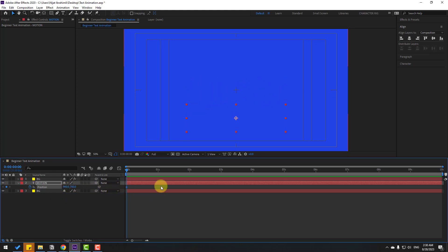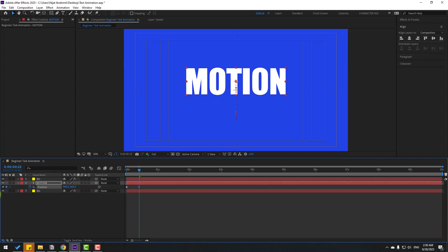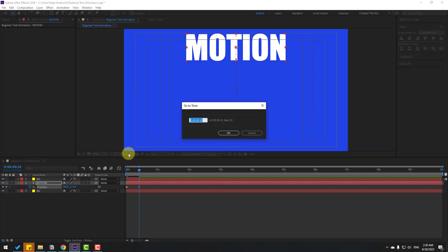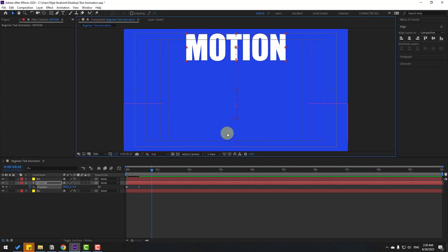Go to 10 keyframes. For a shortcut you can hold Shift and press Page Down on the keyboard. Then move up. Another way to go to 10 keyframes: click the time duration field and type plus 10, then click OK to advance 10 keyframes. Move down.